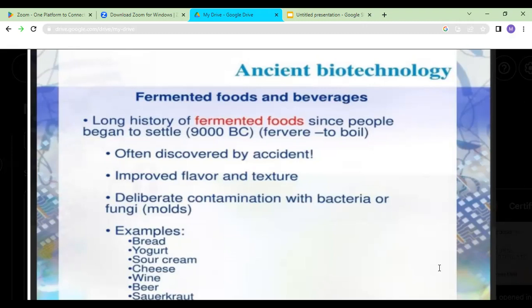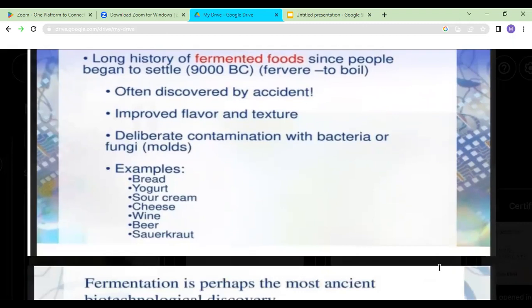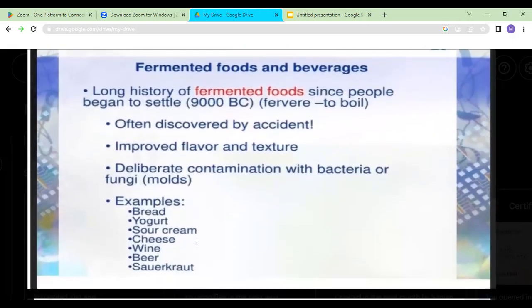For example, bread would be flat if yeast were not added. It was discovered accidentally that yeast undergoes anaerobic respiration, producing ethanol and carbon dioxide, which makes the flour sour and causes it to rise. Then people started deliberately contaminating products with bacteria and fungi. Because of their deliberate efforts and accidents, they discovered bread, yogurt, sour cream, cheese, wine, beer, and sauerkraut — all done by ancient biotechnologists.